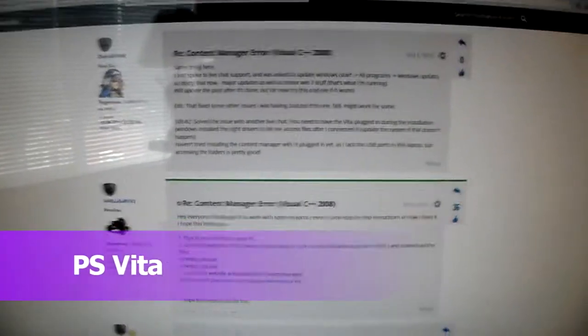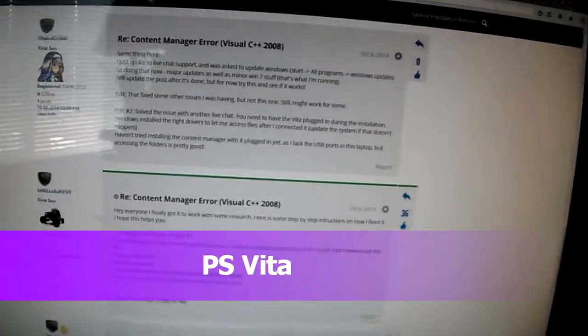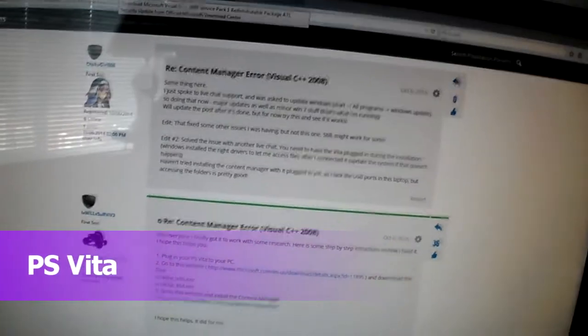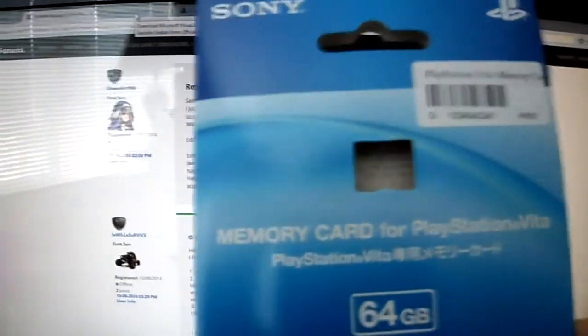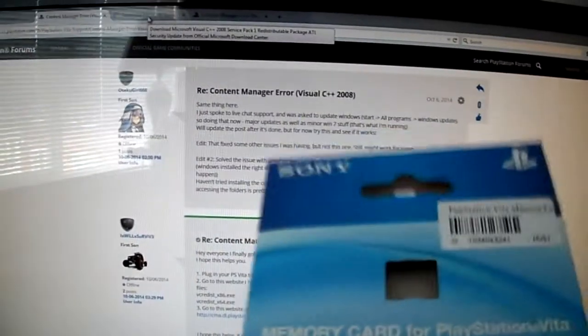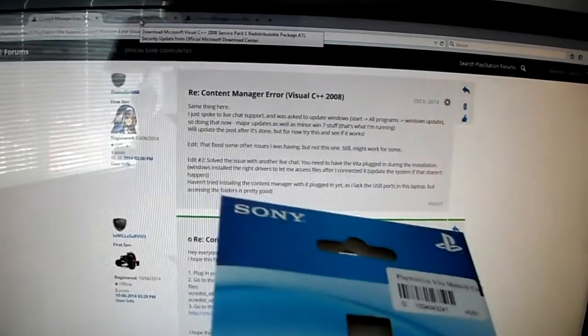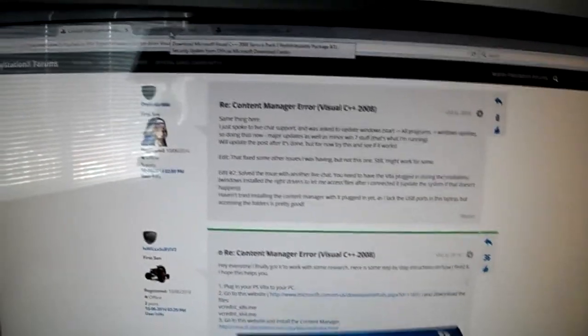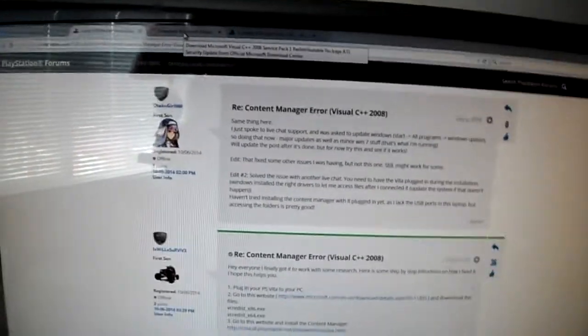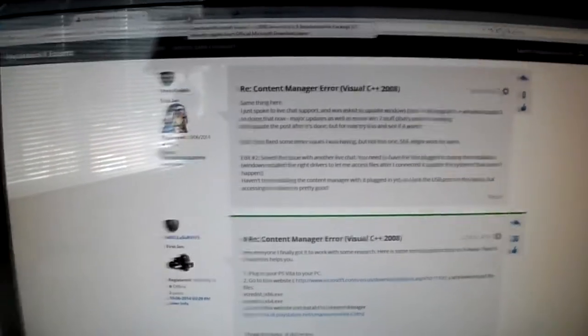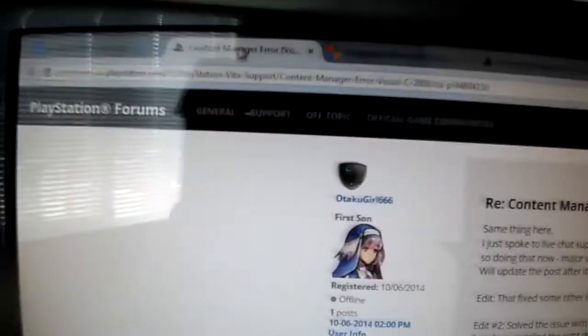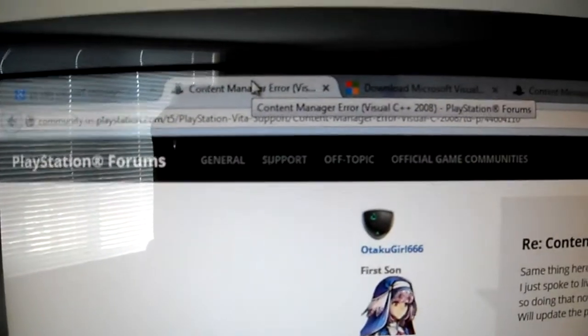Alright guys, today I'm doing a quick video to show you how to install your Content Manager for your PS Vita. I got a new 64GB memory card but there was a Visual Studio C++ error and it's actually quite common. So if you guys have that problem, I'm just going to give you a quick fix on it. It took me a while to figure it out but there is a help page on the PlayStation — if you guys could check out that link there.